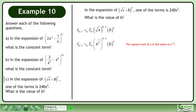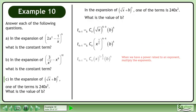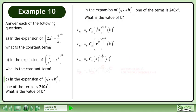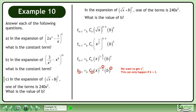The square root of x is the same as x raised to the power of 1/2. When we have a power raised to an exponent, multiply the exponents. We want to get x squared. This can only happen if k equals 2.